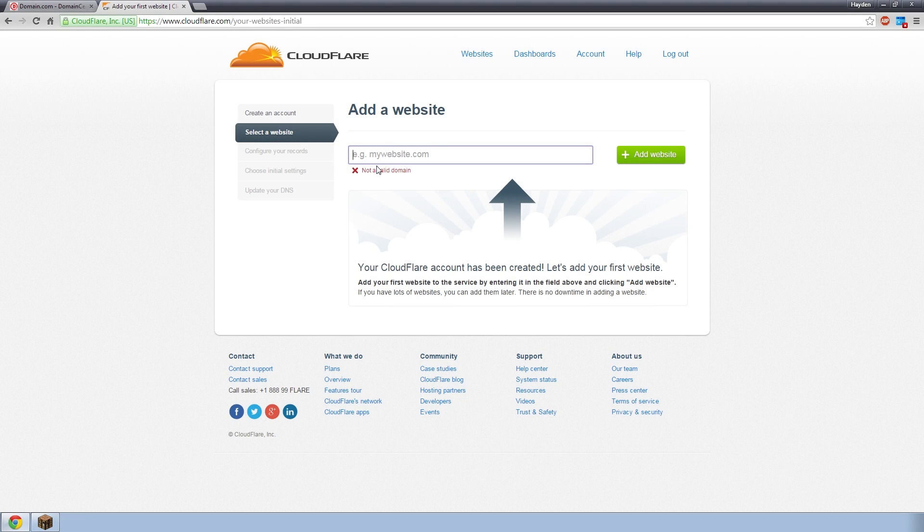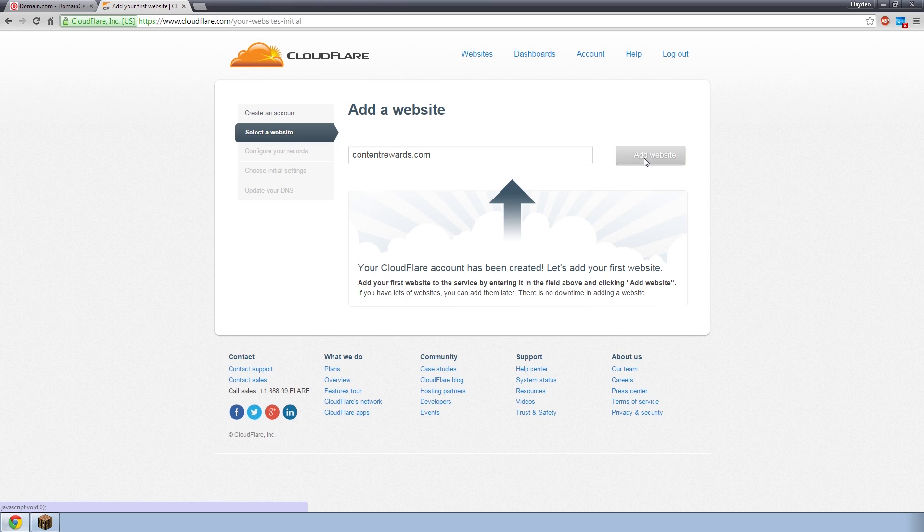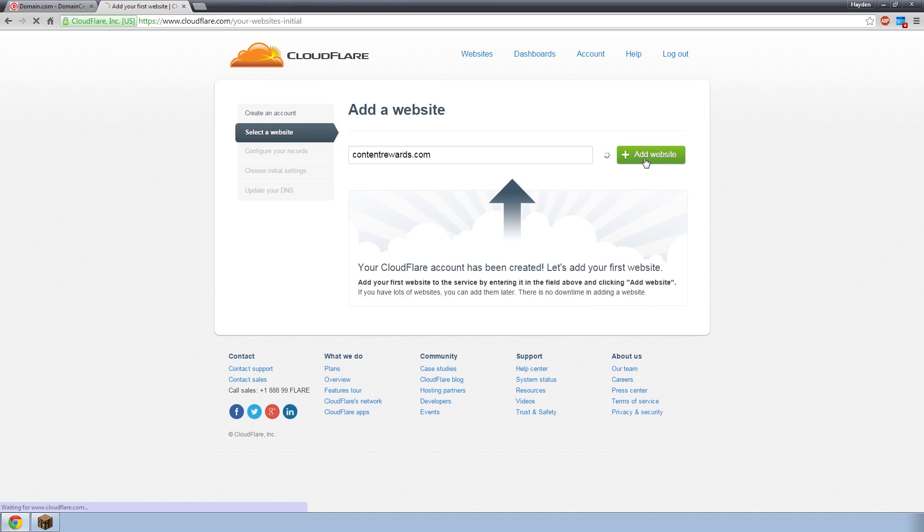Alright guys, I'm back. I created my account and after a quick email verification, I logged in and it brought me to this screen right here, which says add a website. So this is where you would type in the exact website that you bought over at domain.com or GoDaddy or whatever. And mine just happens to be contentrewards.com. It's a random domain that looked pretty cool. So I thought I'd buy it. We click add website. And then this should take a few seconds, but then it should open up all the configure your records.